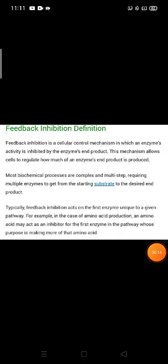Lecture Part 4 - this is feedback inhibition. 'Feedback inhibition' means the one that informs, the inhibition, the one that stops it. This is the feedback inhibition - this is the last topic of your chapter. The definition: it is a cellular control mechanism in which an enzyme's activity is inhibited by the enzyme's end product.